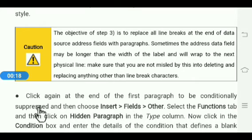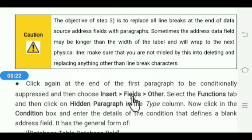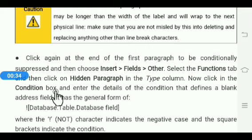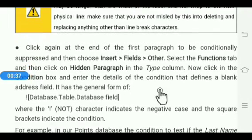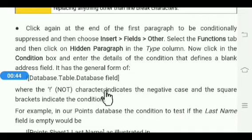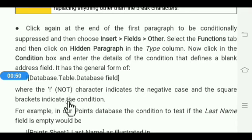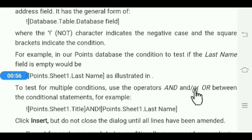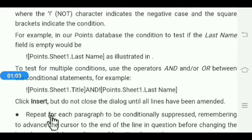Click at the end of the first paragraph to be conditionally suppressed, then choose Insert menu, click Field, then click Other. Select the Function tab and click on Hidden Paragraph in the Type column. Click in the Condition box and enter the details of the condition that defines a blank address field. The general form uses NOT — where NOT indicates the negative case and square brackets indicate conditions to test. For multiple conditions, use the operators AND and OR between conditional statements. Then click the Insert button.